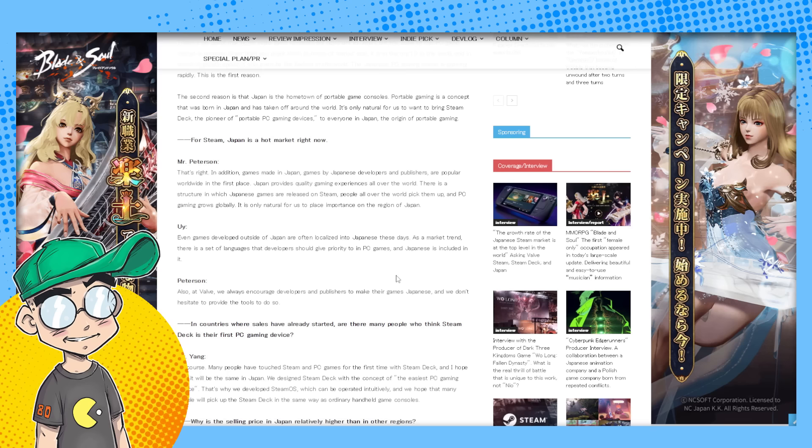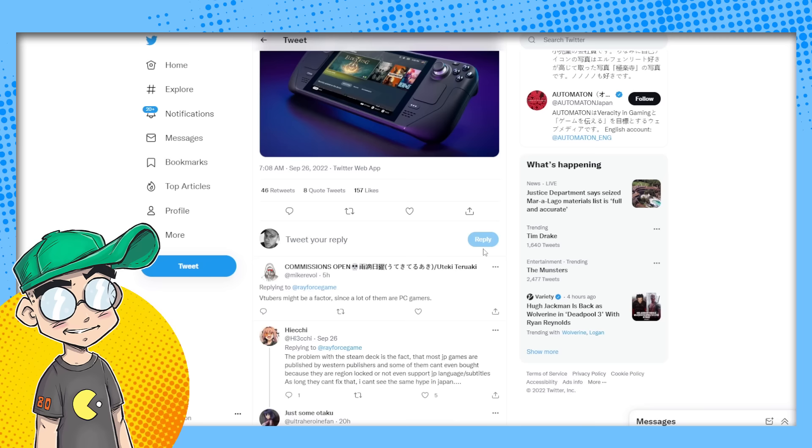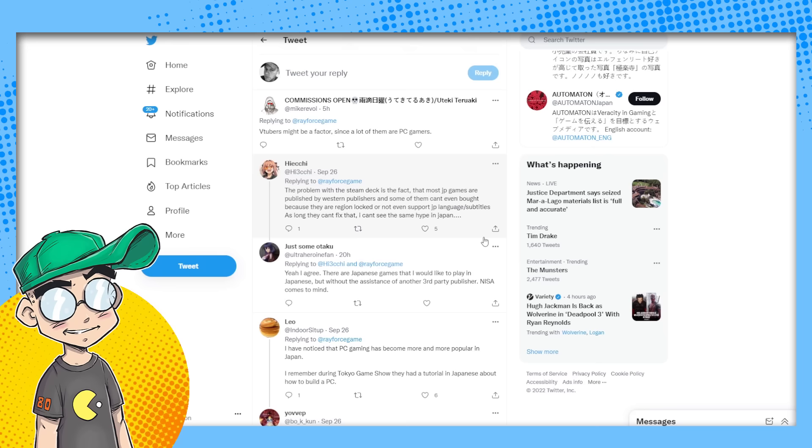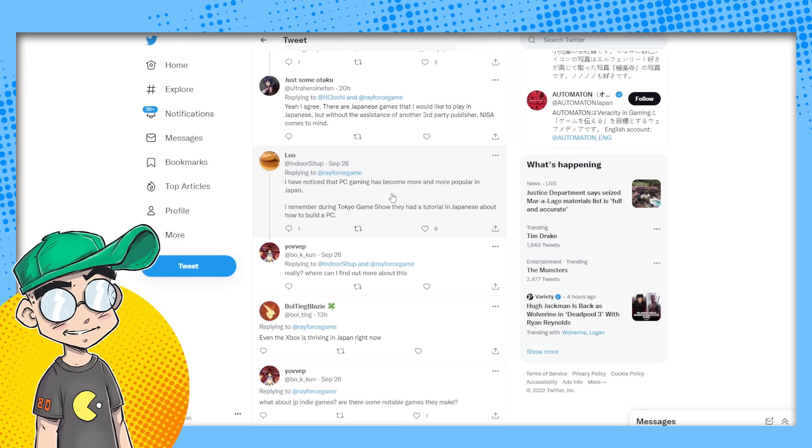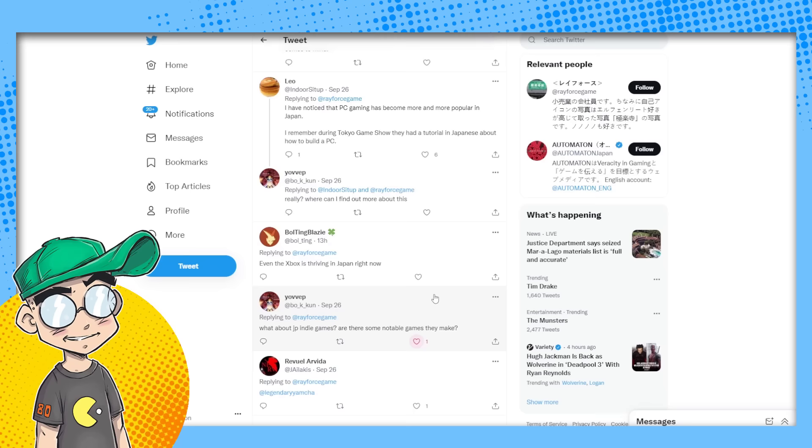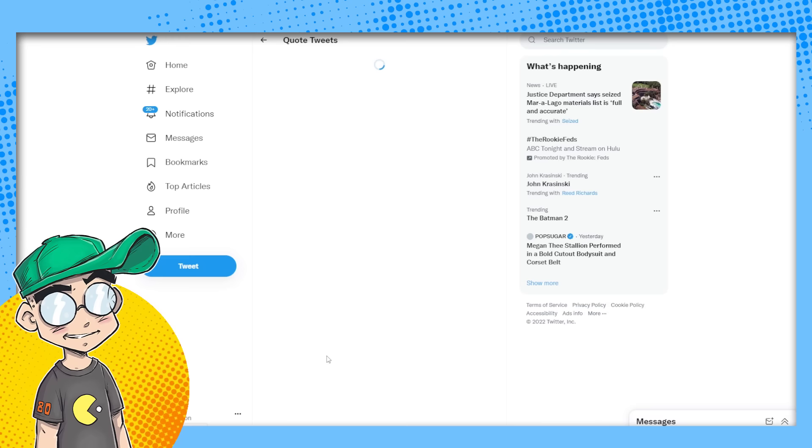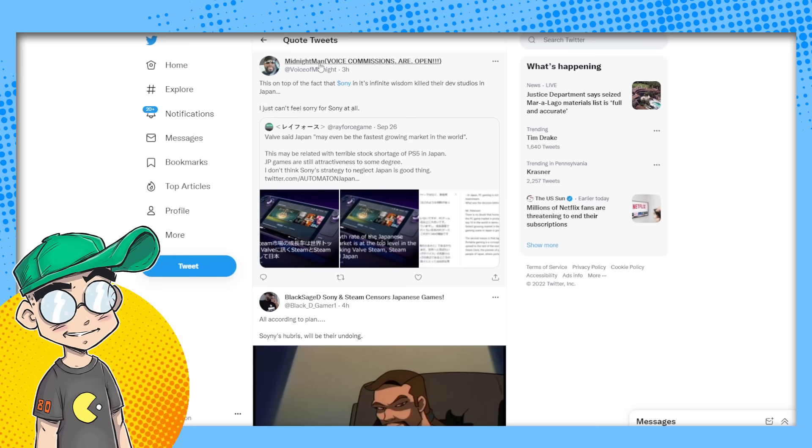unlike Sony. Sony doesn't seem to care about Japan anymore and the gamers are feeling it. Here are some of the comments on this: VTubers might be a factor since a lot of them are PC gamers. Maybe. I have noticed that PC gaming has become more and more popular in Japan. I remember during the Tokyo Game Show, they had a tutorial in Japanese about how to build a PC. That's interesting because it does seem that more and more Japanese gamers are going to migrate to PC.